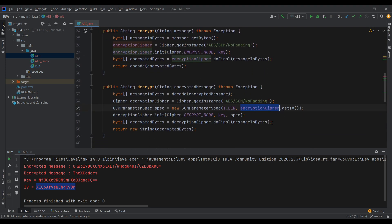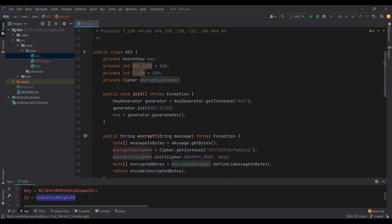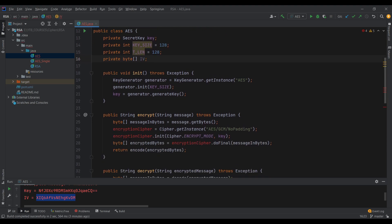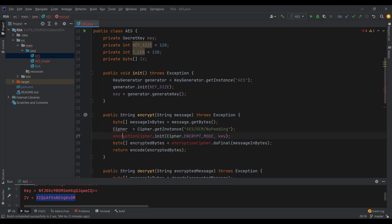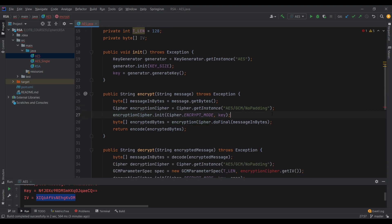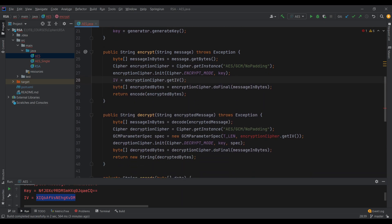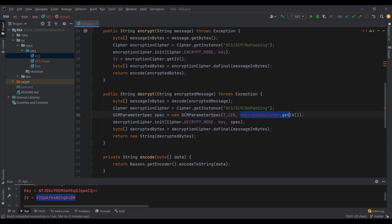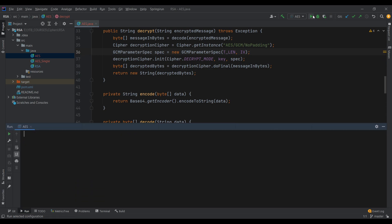In the decrypt method we have the encryption cipher's getIV, so the only thing we need from the encryption cipher is the IV. Since it's a byte array, we'll use a private byte array field called IV. In the encrypt method, let's make it a local variable, then set IV equals to encryption cipher dot getIV. Back in the decrypt method, let's remove that and put our IV field here. I'll clear the console and run it again — it's good to go.